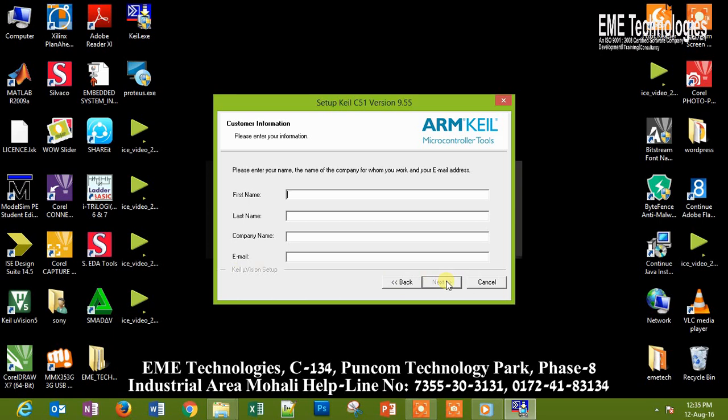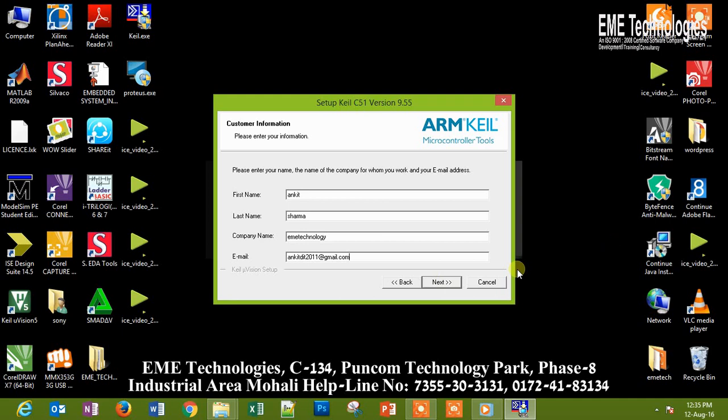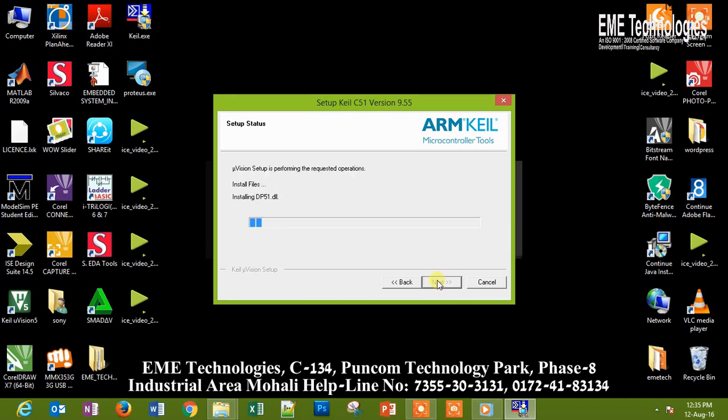It goes like, first time, Sharma Company is EME Technology. Email address: pigpig2021 at gmail dot com. All right, next.